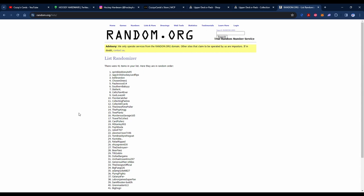If Sprinkle Donuts doesn't get back to me, then it goes to Lappers Hockey Card Flips, the OG Lapper. If you're not following him, you need to follow him—it's kind of how I started getting into doing sports card YouTubing. So definitely check his channel out. If it's not Lapper, then it's Bell Brandon, etc., etc. Anyways, there you go—there's our giveaway. Thanks everyone for participating.